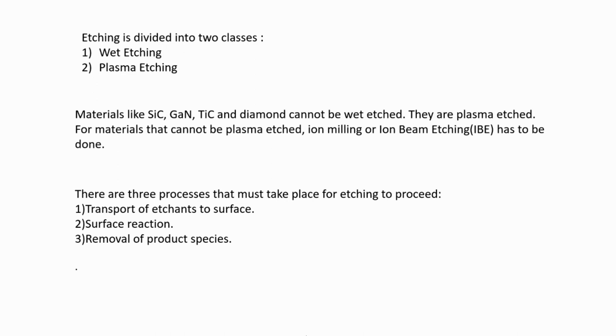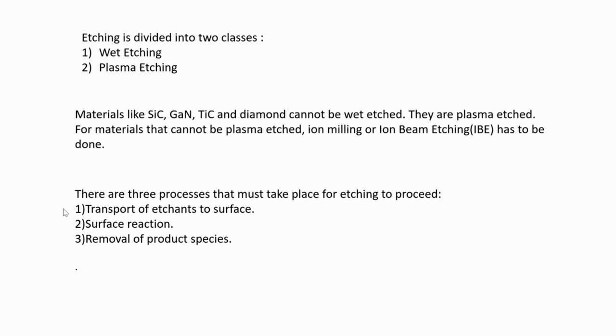If etching doesn't happen, then something has happened in any of these three processes. One reason could be transport could be prevented or reduced, for instance by a thick boundary layer, or maybe a native oxide from the previous step could retard or prevent etching. Or the products may not be volatile or soluble enough and they can redeposit on the wafer. Even some gas bubbles which are formed can also prevent your surface from further etching.